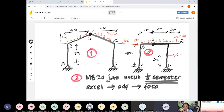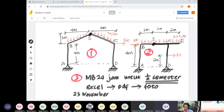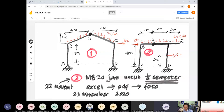Ada pertanyaan: UTS bahannya sampai hari Rabu besok. Ujiannya tanggal 23 November. MB 24 jam dihitung sampai tanggal 22 November pukul 23.59. Mulai dari awal belajar struktur statis tertentu.